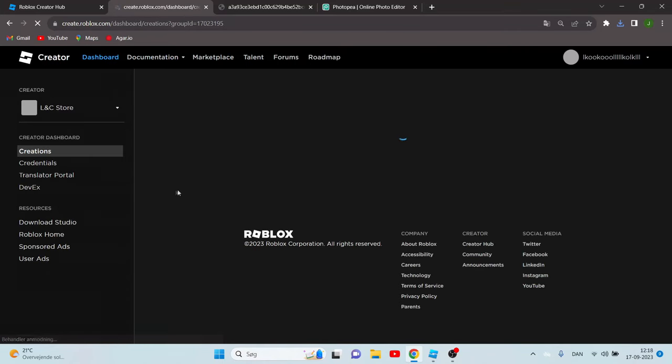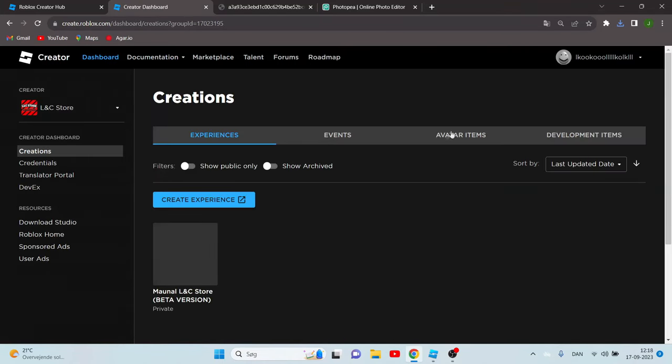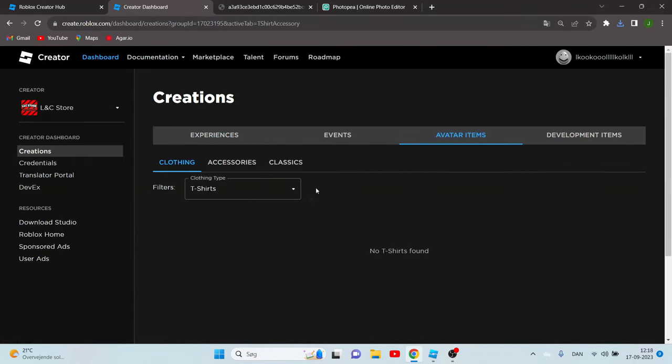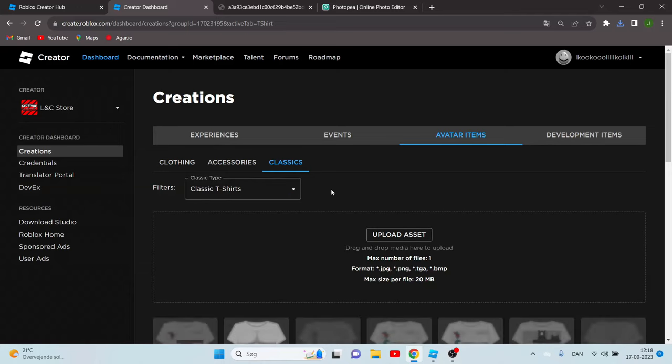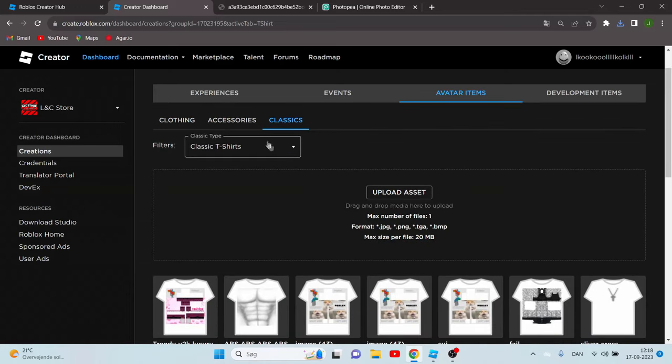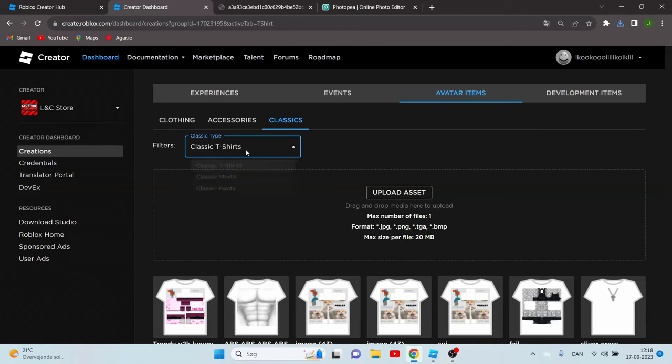Now when you see that the first thing pop up, you can click t-shirts or basically shirts. This thing should appear. Now click experience events or avatar items. You have to click avatar items. Then you want to go to classics and you want to choose the type of shirt that you want to upload. So in my case it's shirts.